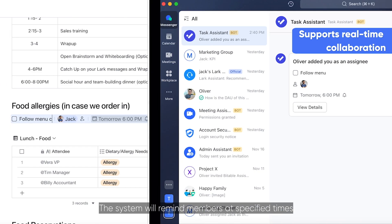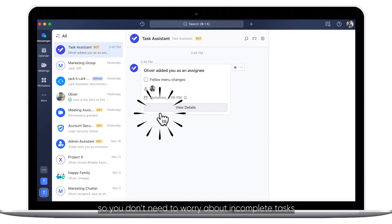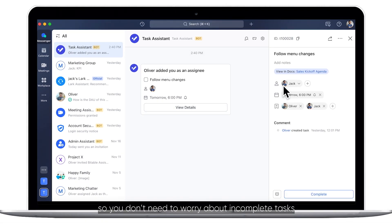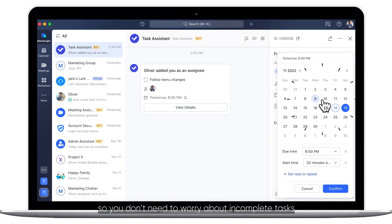The system will remind members at specified times, so you don't need to worry about incomplete tasks.